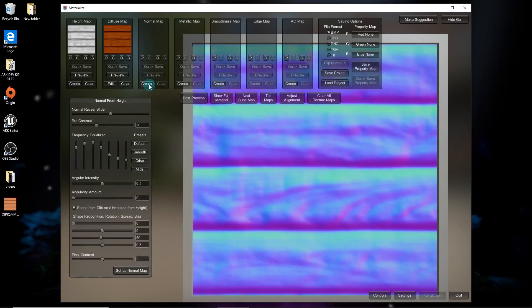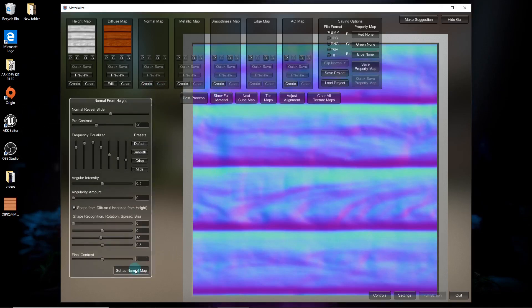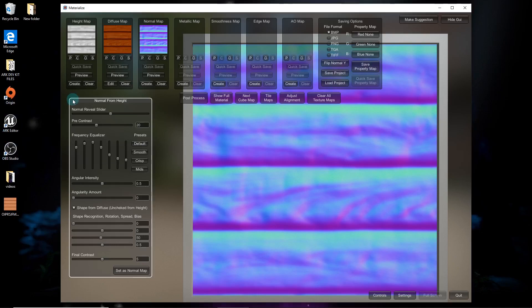Set the height map, then create the normal map. If you want a more descriptive video on how to do this, I can make one.